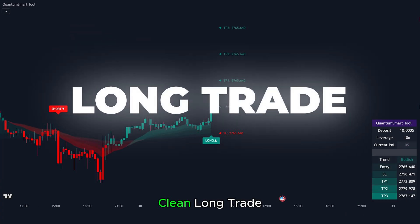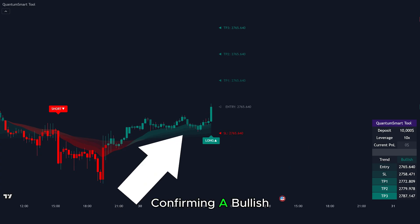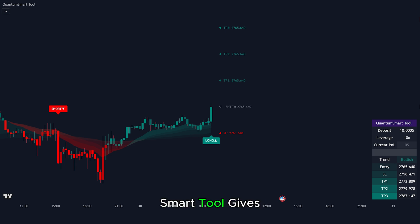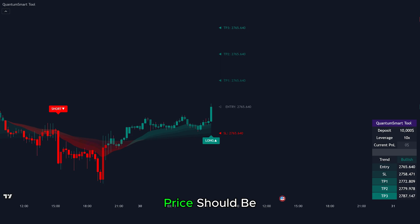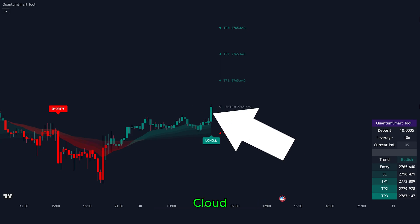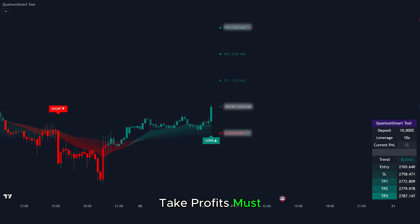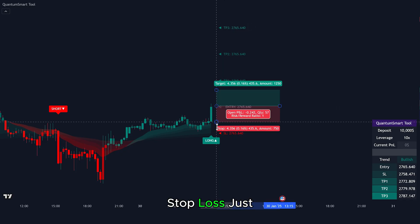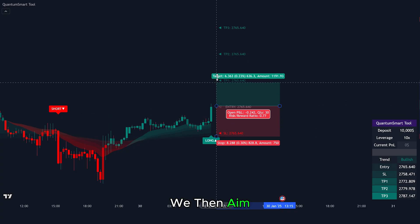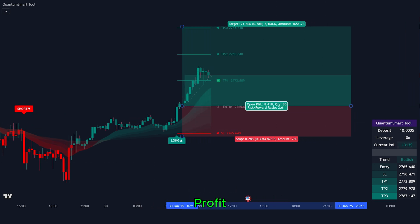This is a clean long trade setup. First, we can see green candles forming and the trend cloud turning green, confirming a bullish trend. Then the Quantum Smart Tool gives a long signal. Rule number one: the tool must show a green cloud. Rule number two: price should be trading above the cloud. Rule number three: a long signal with entry, stop loss, and take profits must appear. Once all rules are met, we enter a long trade. We place our stop loss just below the marked zone, then aim for Take Profit 3 to ride the bullish move. This trade would have ended in profit as price pushed higher.